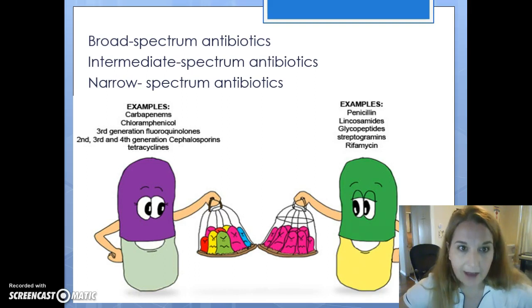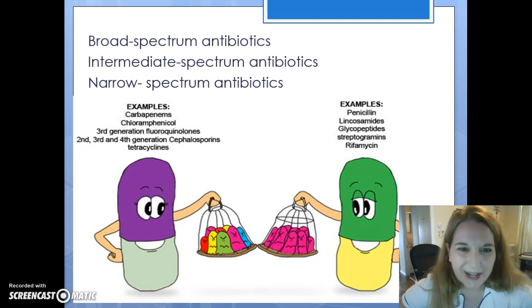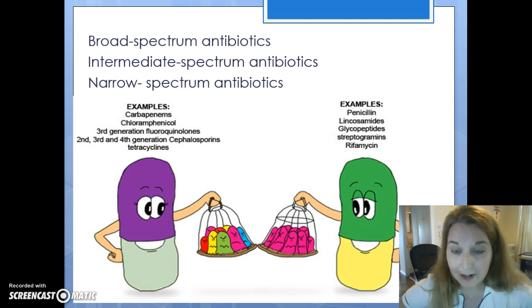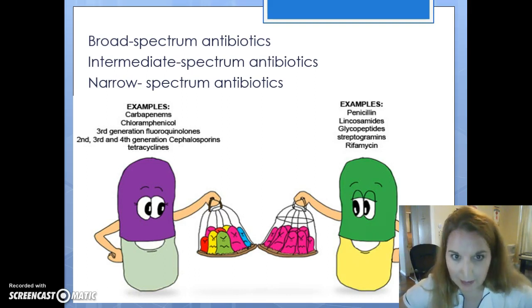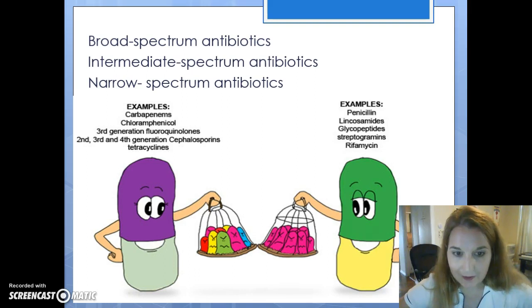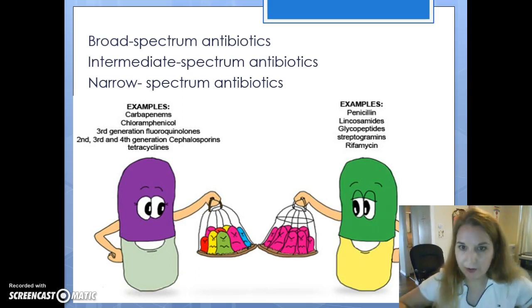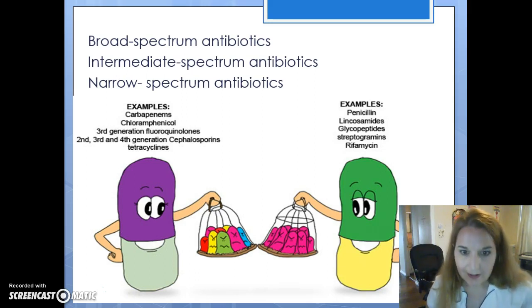A few examples of broad-spectrum antibiotics: cephalosporins, tetracyclines, and fluoroquinolones are the ones we will be talking about in our lecture. Then there are the narrow-spectrum antibiotics — examples are penicillin and rifamycin. These target specific types of infection and might be prescribed after your culture and sensitivity comes back. The broad-spectrum is holding a bunch of different things, whereas the narrow-spectrum is holding just one type.